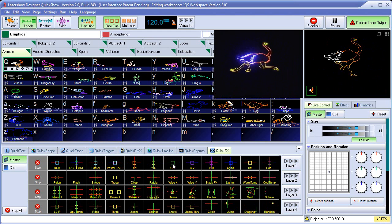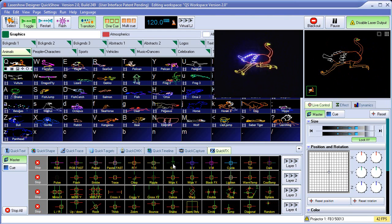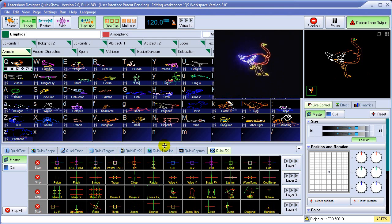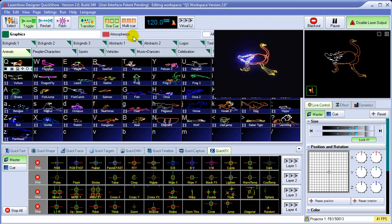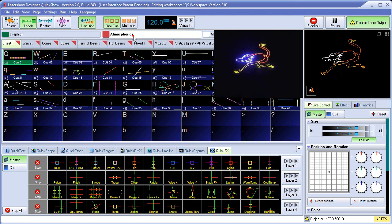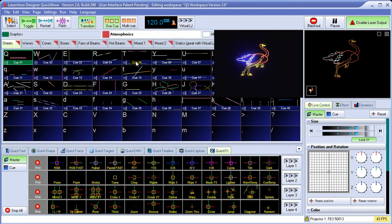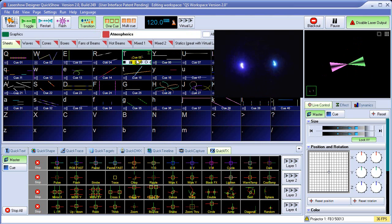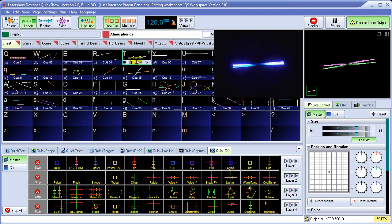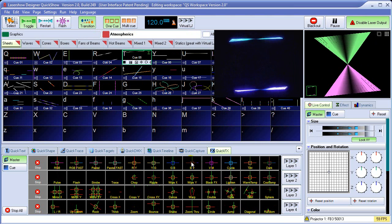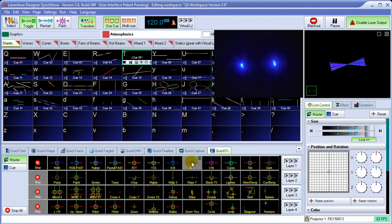Quick Effects are particularly useful on beam effects. So we'll come over here to the Atmospherics category. Start an atmospheric going. We can instantly apply a new color to that.